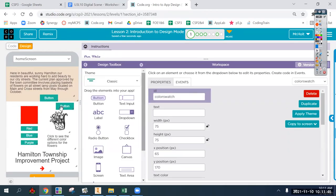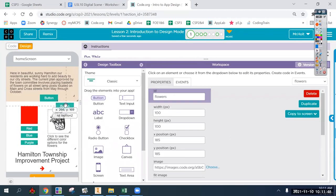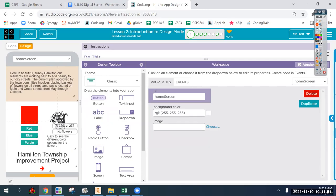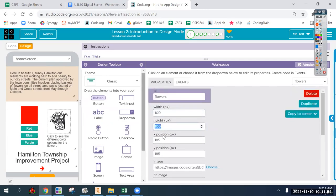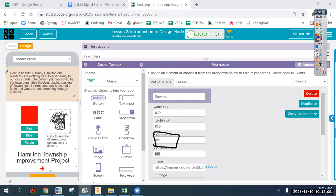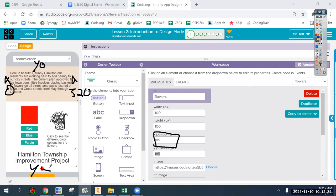Giving elements good names as you move forward is important. For every element - say the color swatch or flowers image - you'll see it has a size (width and height), an x and y position. The x value is zero on the left and 320 on the right. That's just for App Lab; your resolution on a real screen will be different.